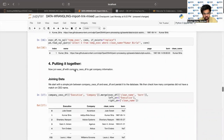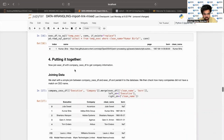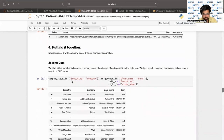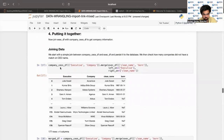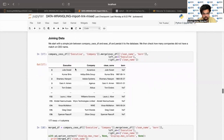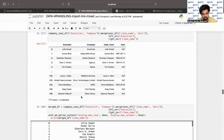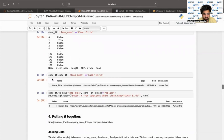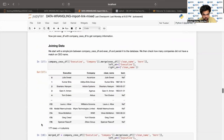Now the join: we will join exec_df with company_ceos_df to get the whole company information. We start with a simple join between company_ceos_df and exec_df and push it to the database. We'll then check how many companies did not have a match on CEO name. The syntax for merging takes exec_df with clean_name and born columns; left join is on executive and right join is on clean_name. The overall result shows we have missed some entries — earlier we had around 181 or 182 rows and here we are getting 177.